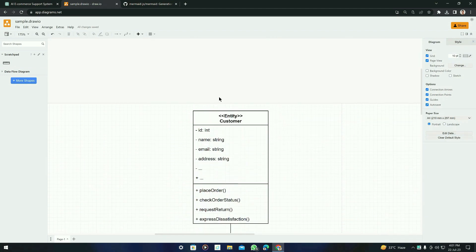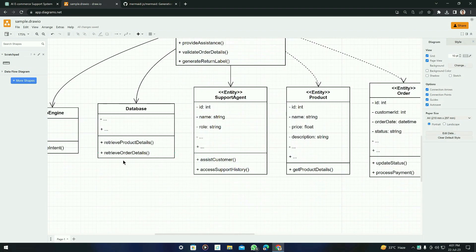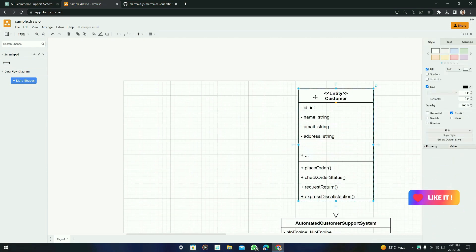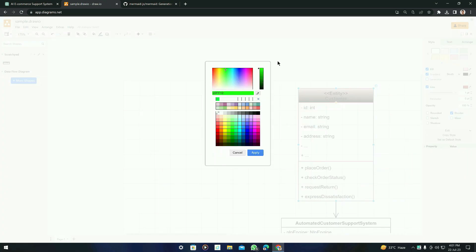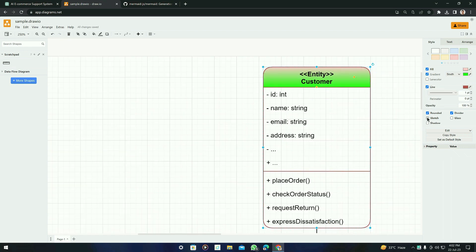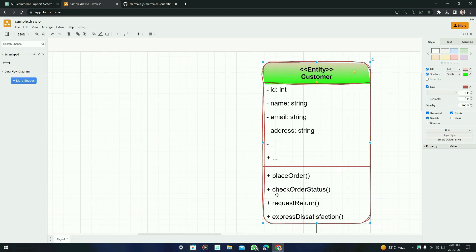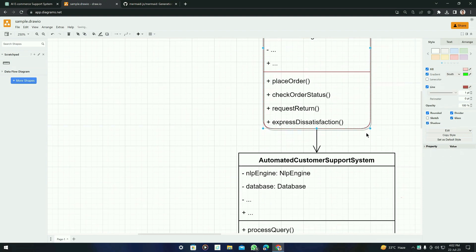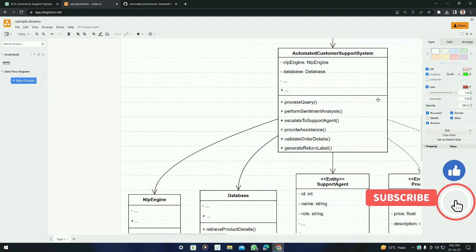You can see it generated the perfect class diagram. If you want to change the colors, click on it and change to whatever color you want. You can also apply a gradient. It also has the Rounded and Sketch features we saw in the previous diagram — and if you click on Glass, you can see the difference. It's all about styling and making it more visually interesting.